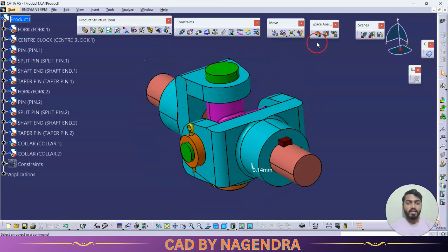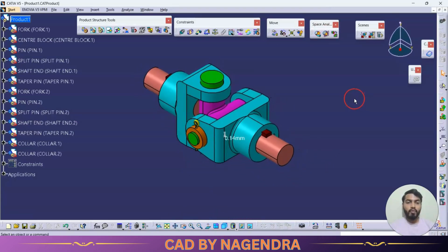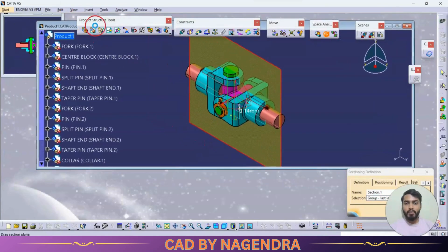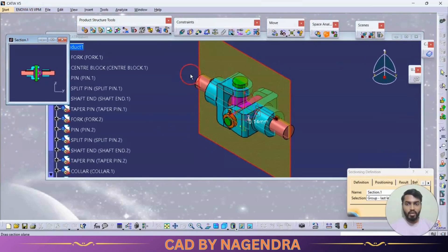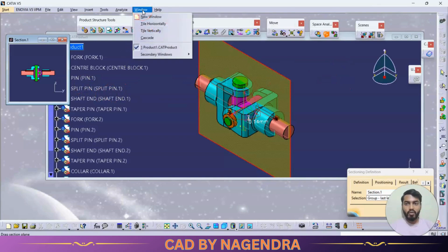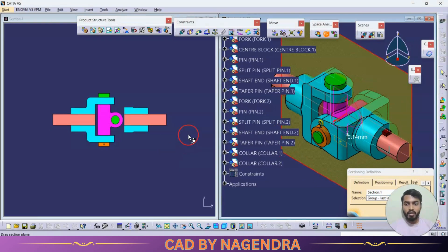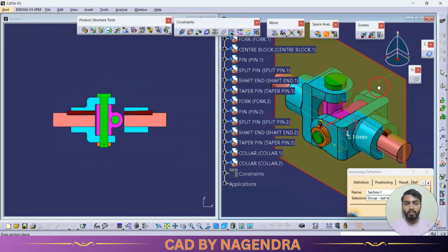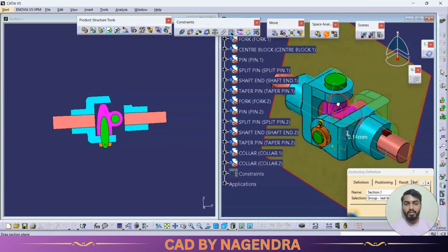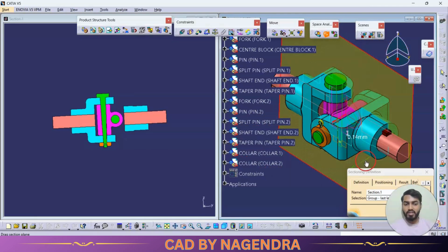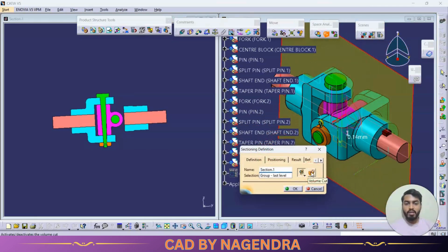Next is Sectioning. Similar to dynamic sectioning in part design, this tool lets us see a section view of the assembly design. Clicking Sectioning opens a separate preview pane. We can arrange the windows side by side — tile vertically — and as we move the cutting plane, we can see the cross-section shape at that position.